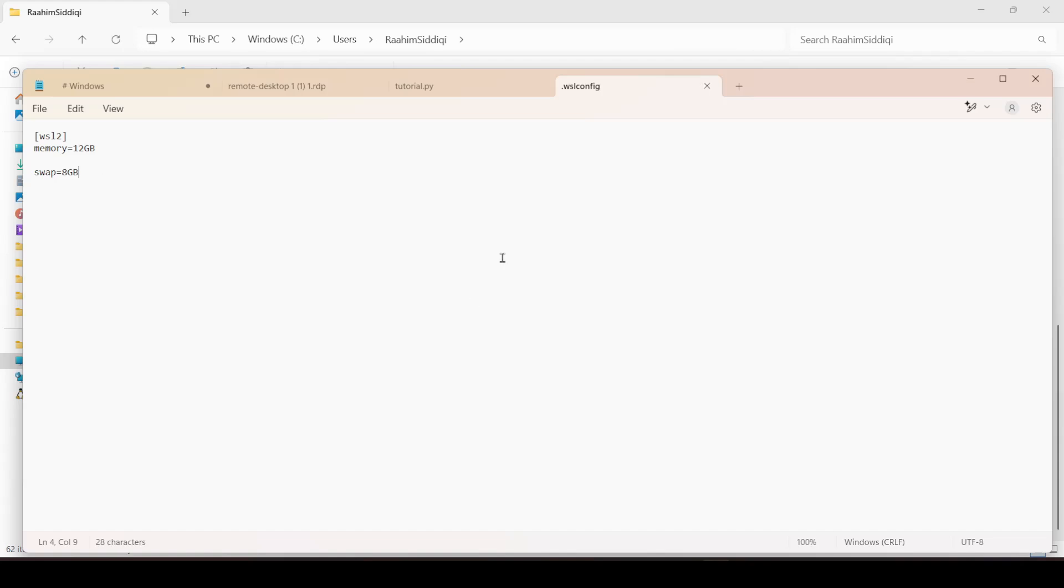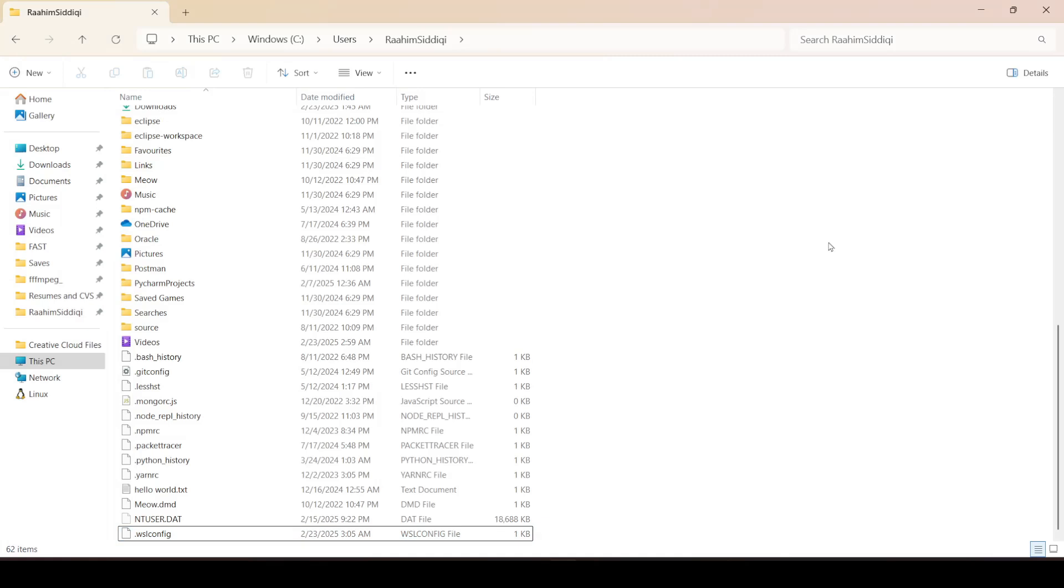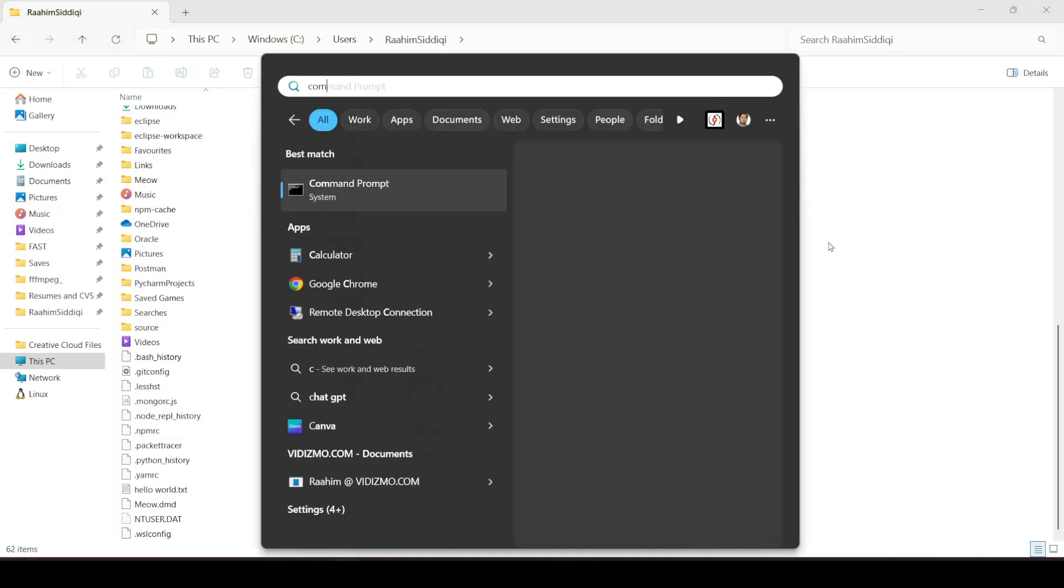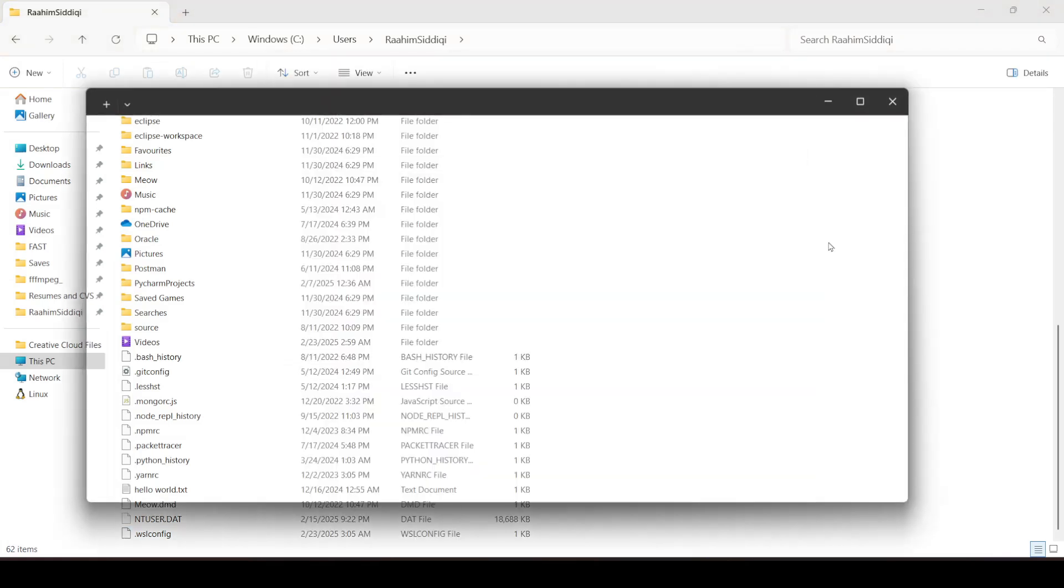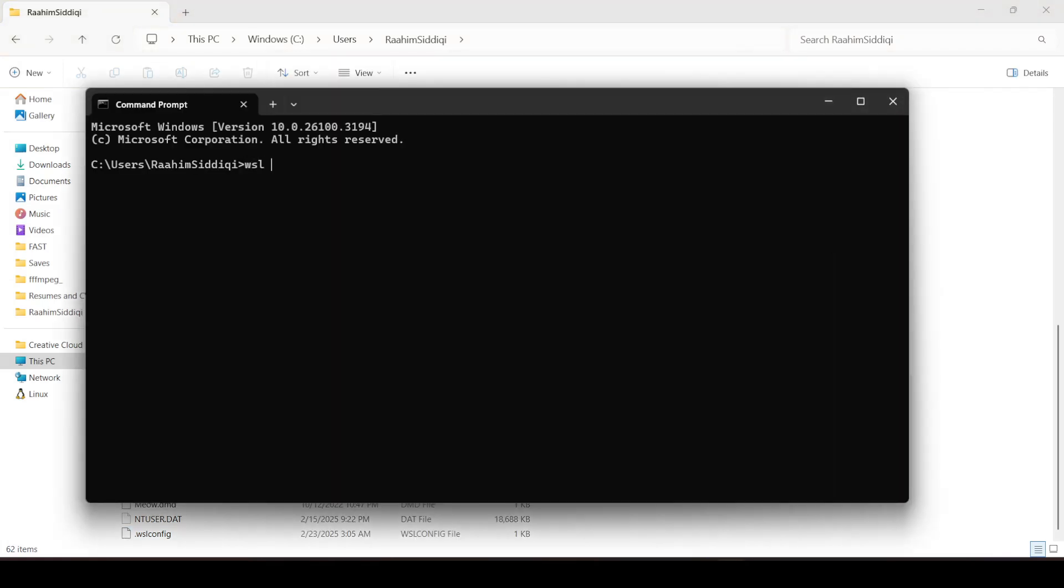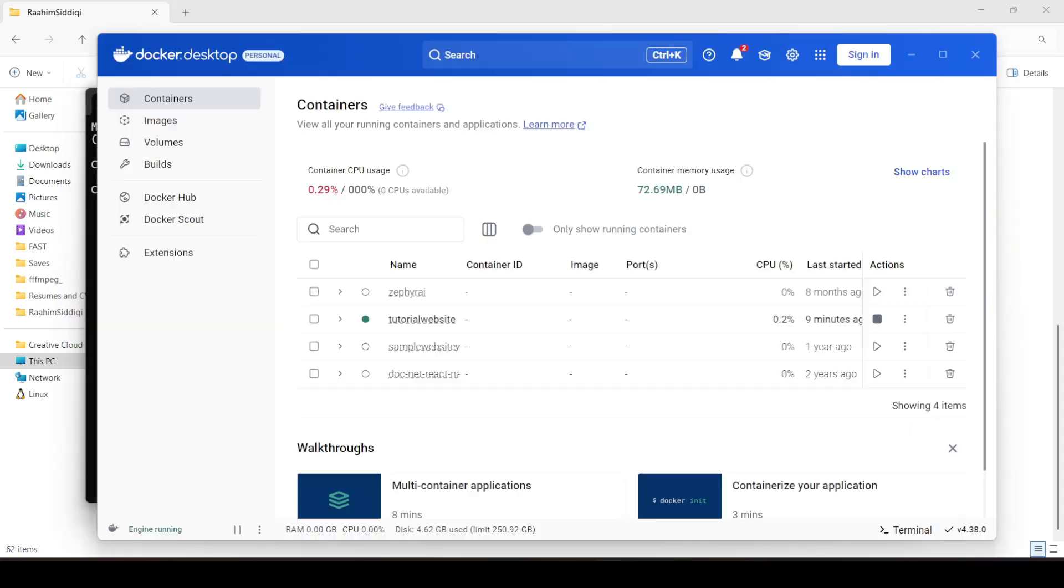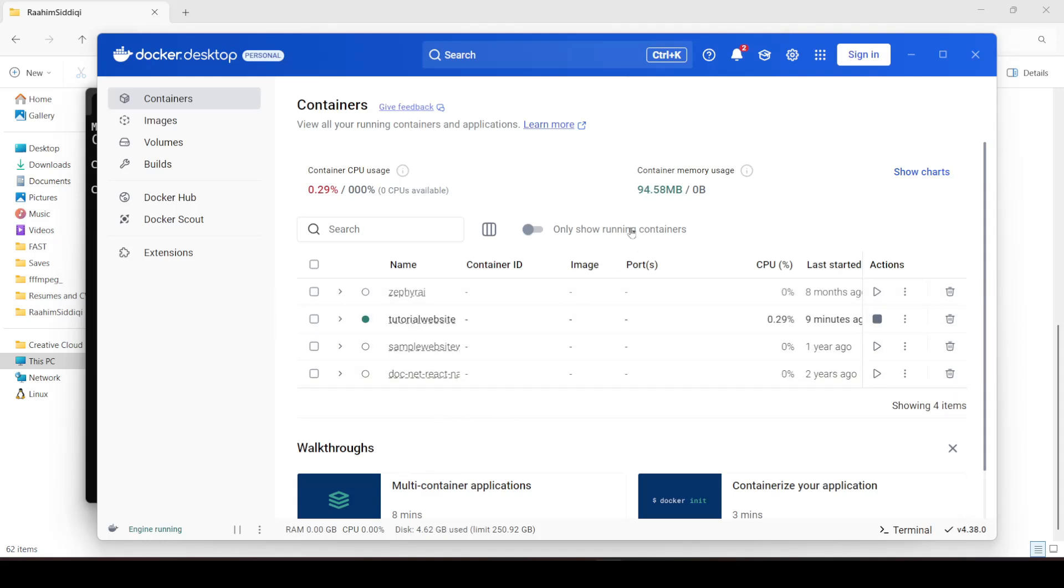Now to make sure these changes take effect, what we're going to do is open up the command prompt. We're going to type WSL-shutdown. This is going to shut down WSL. As you can see, Docker will shut down here any minute, because I have Docker installed as well.